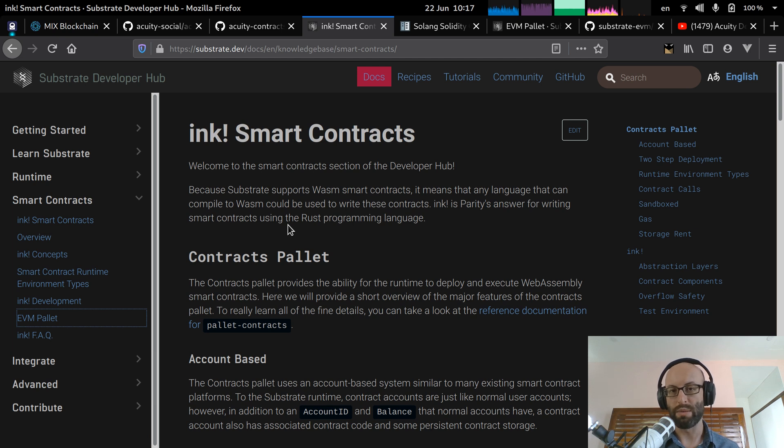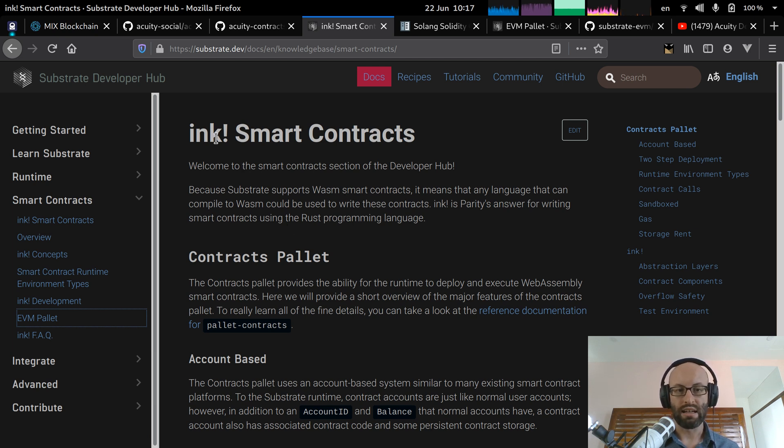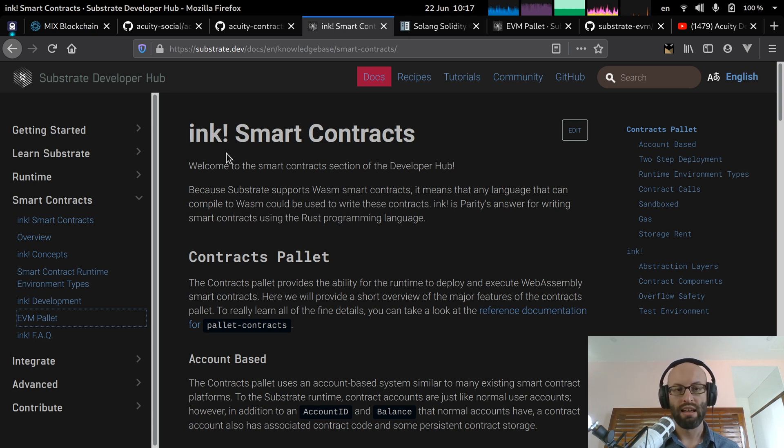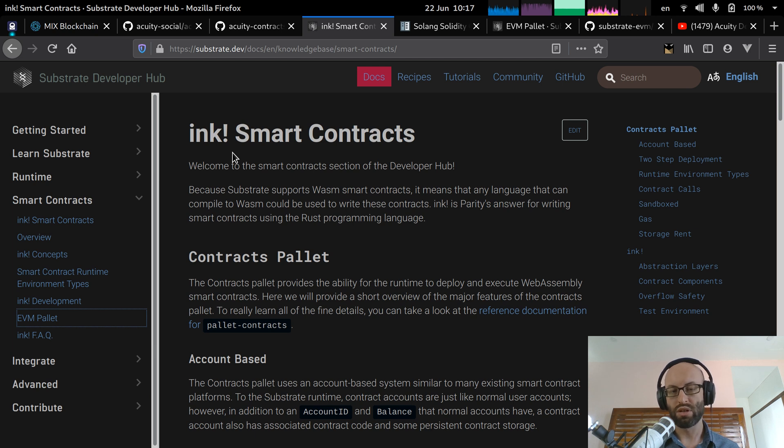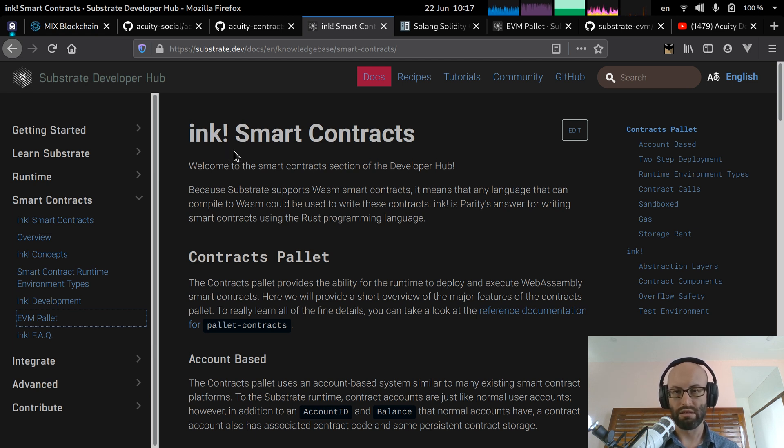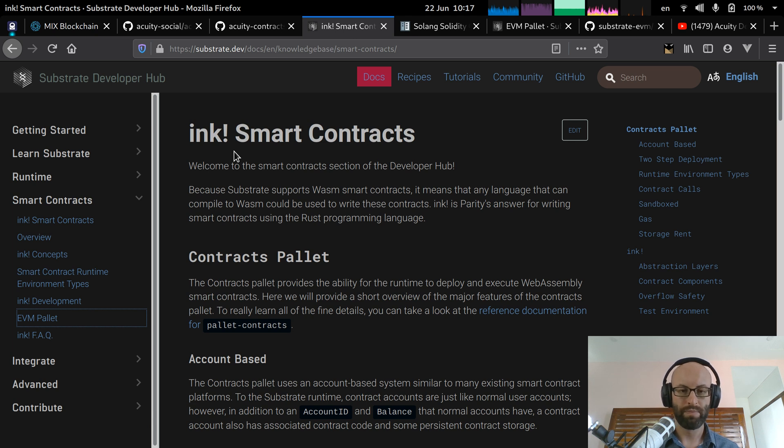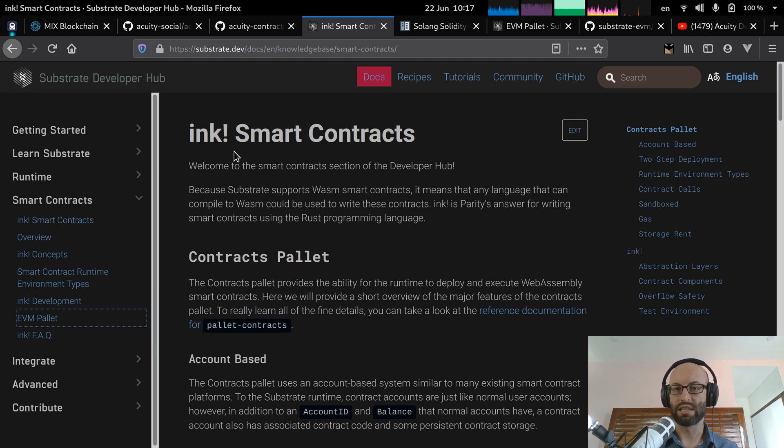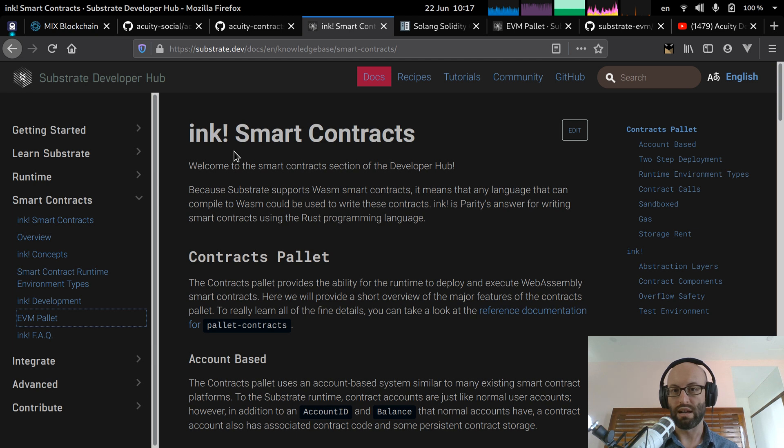So WASM is WebAssembly. And Parity, the company behind Substrate and Polkadot, so they are advocating a new smart contract language called Ink. So that's based on the Rust programming language. But all of the contracts that have already been developed for the Acuity platform, they're actually written in Solidity because they were written for Ethereum.